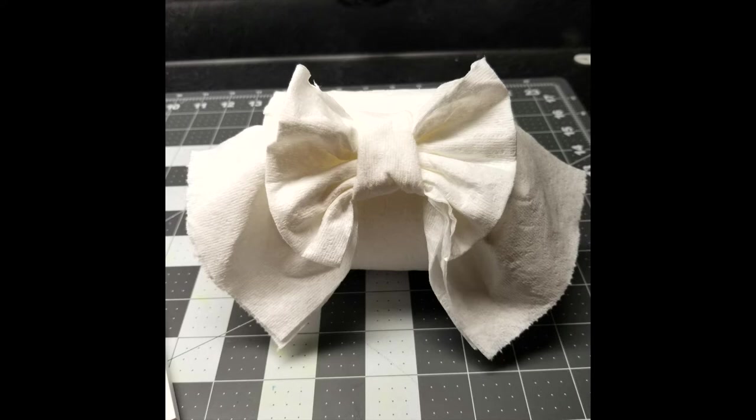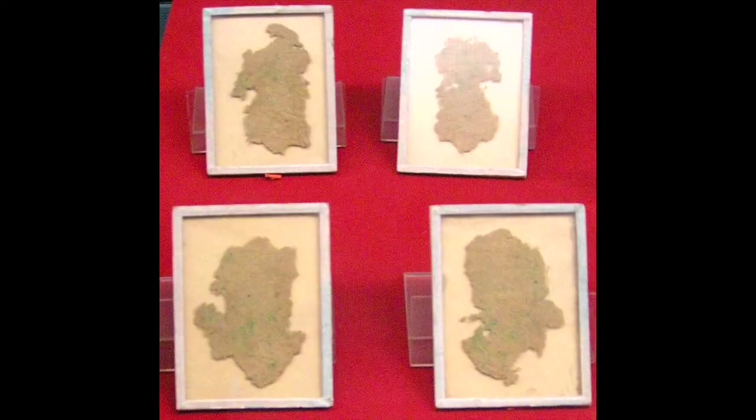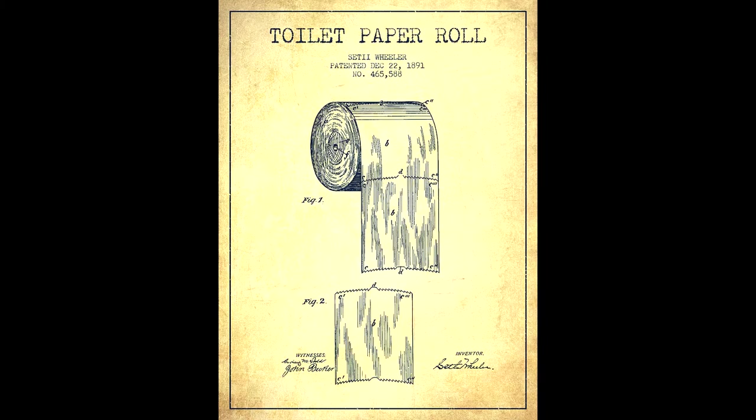Bath tissue, in general, appears in 6th century China and only starts to be manufactured more widely in 14th century China. It took the West much longer to commercially produce toilet paper, with the first bathroom paper product hitting the market in 1857.